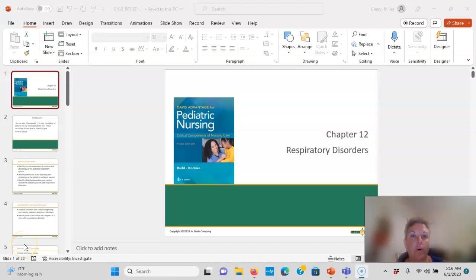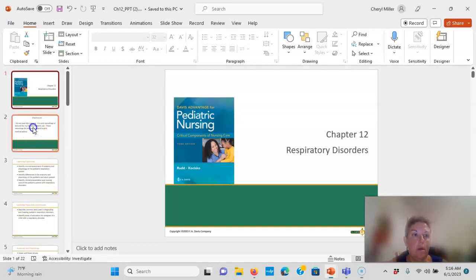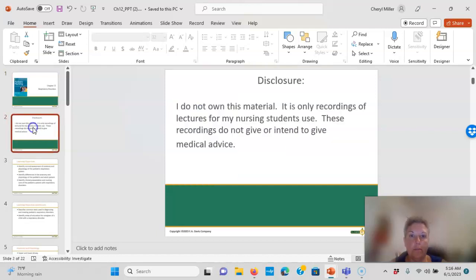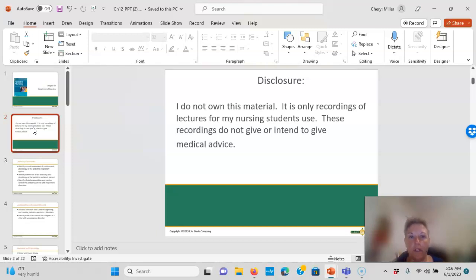Okay, here we go — Chapter 12: Respiratory Disorders. Disclosure statement: I don't own this material; it's only recordings for my lectures for my nursing students' use, and these recordings don't give or intend to give medical advice.